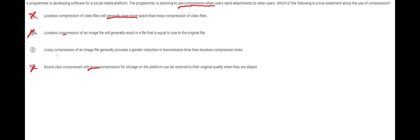The one that's correct is lossy compression of an image file generally provides a greater reduction in transmission time. This means that in general lossy compression does better compression than lossless compression.